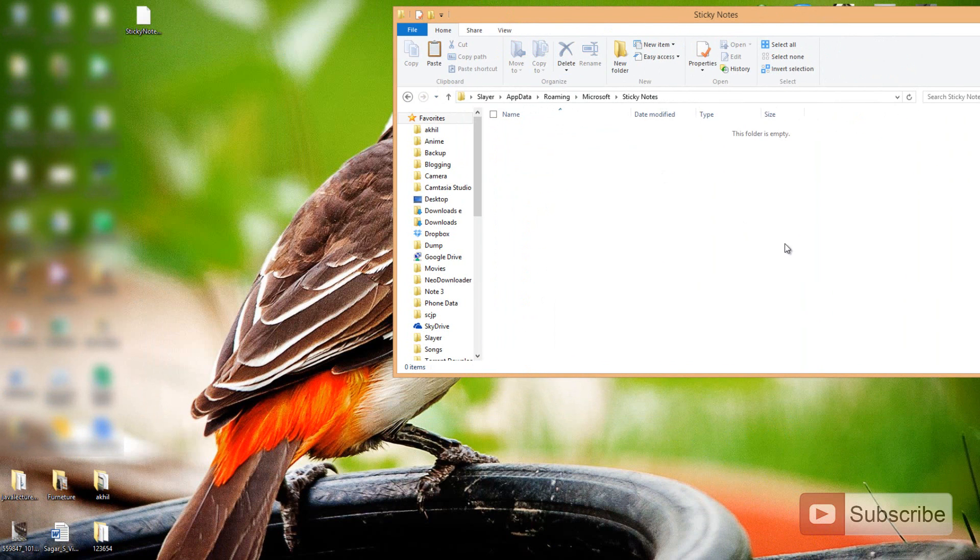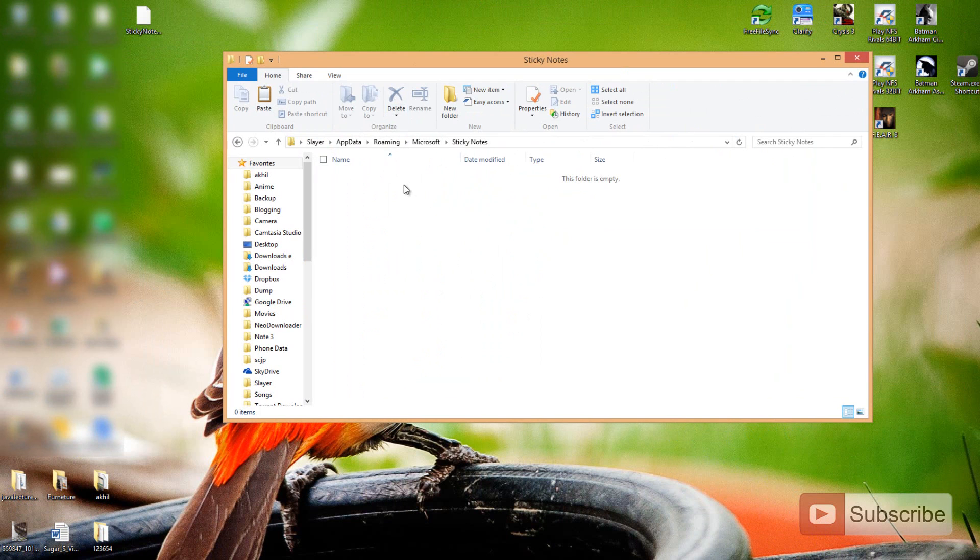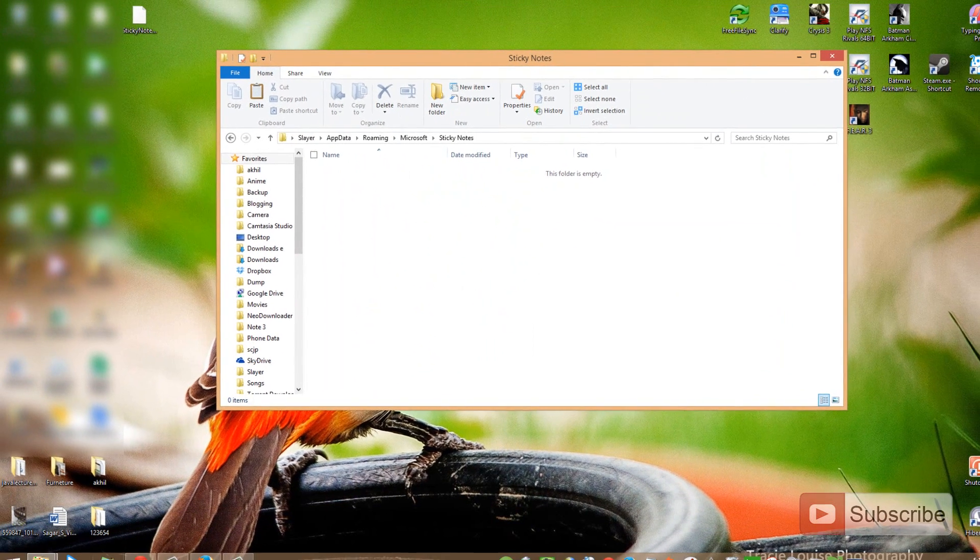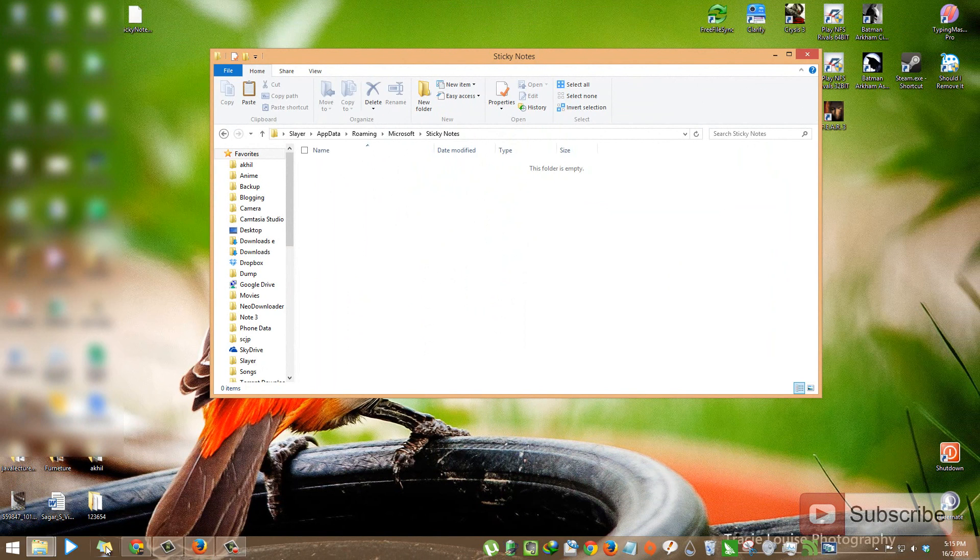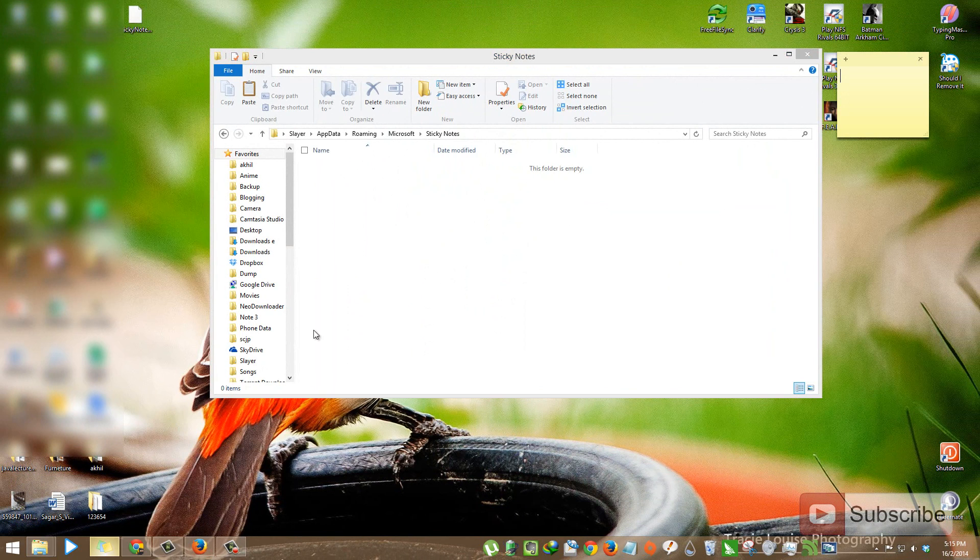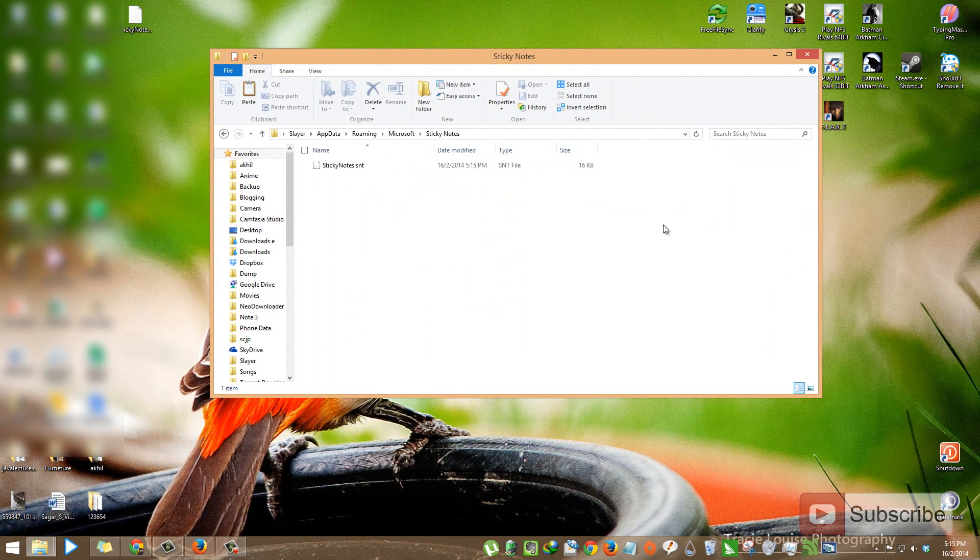Once I have moved it and I have removed that particular file from the folder, so now when I try to open the sticky notes, the sticky notes will be empty.